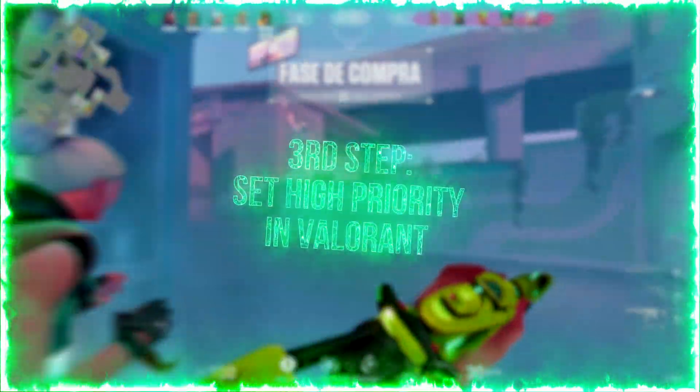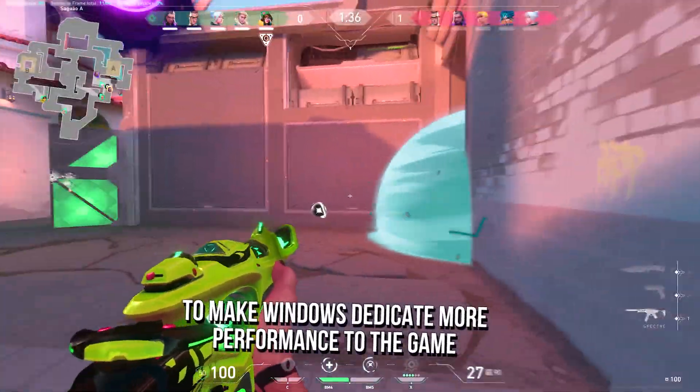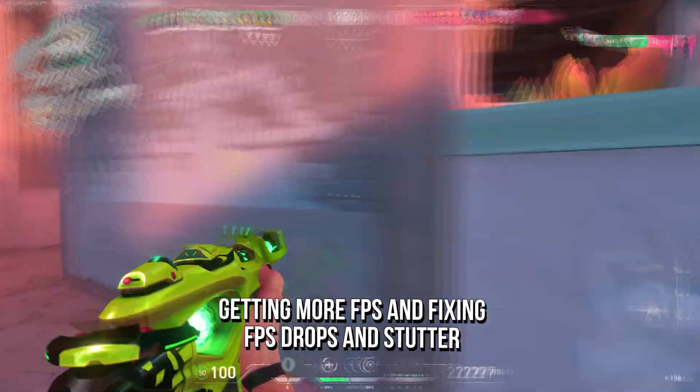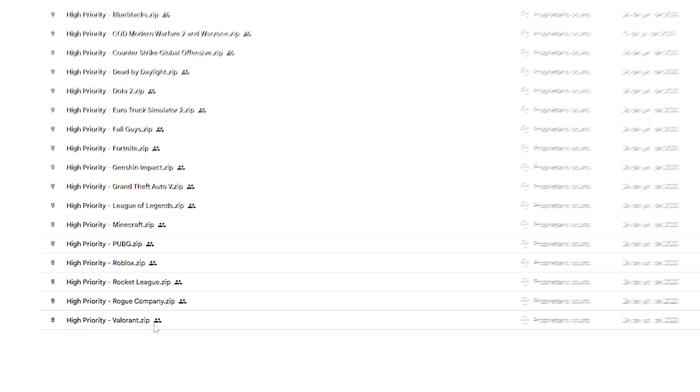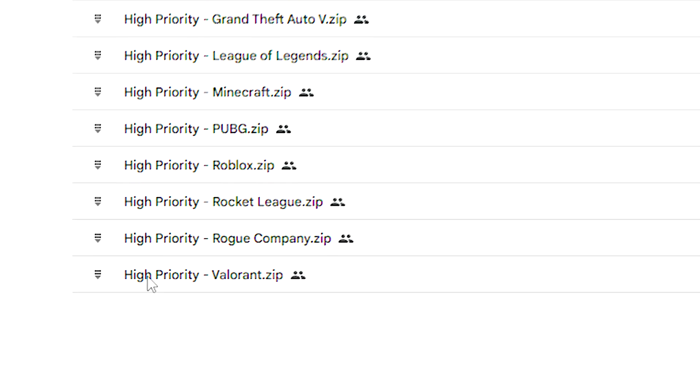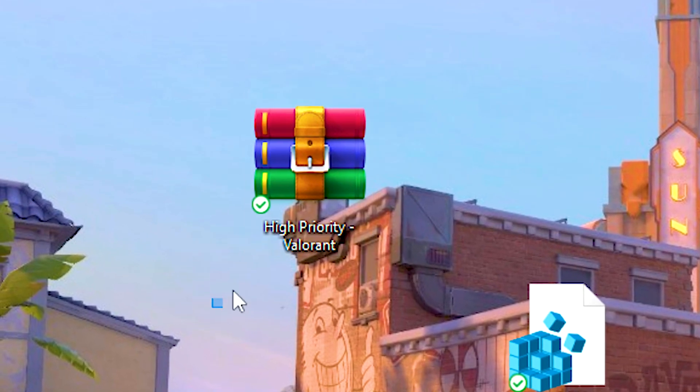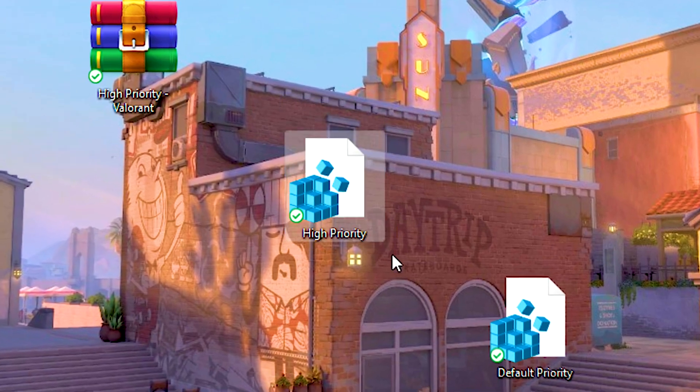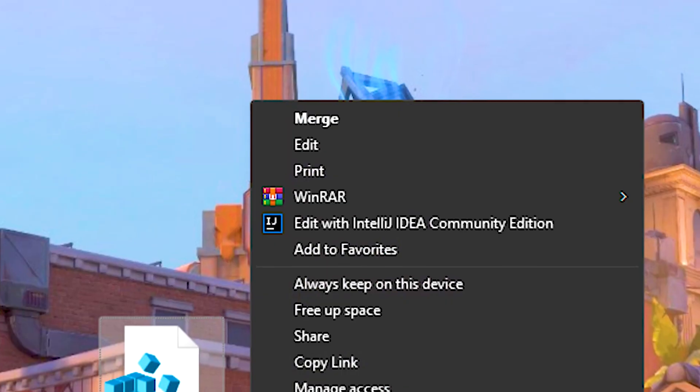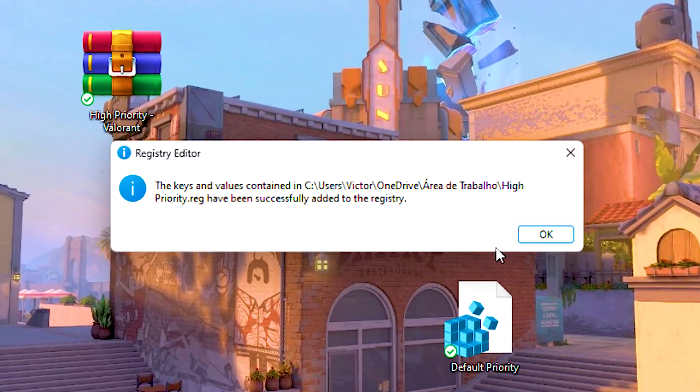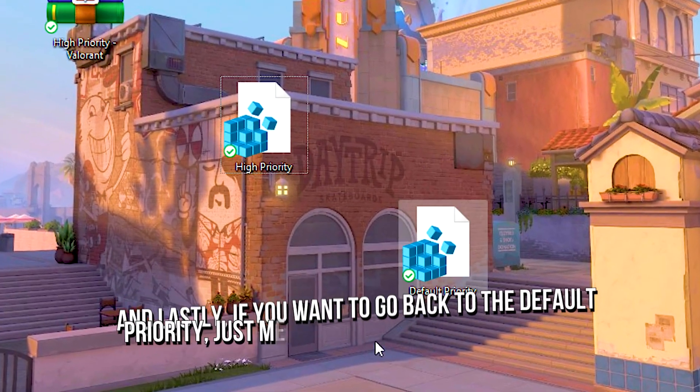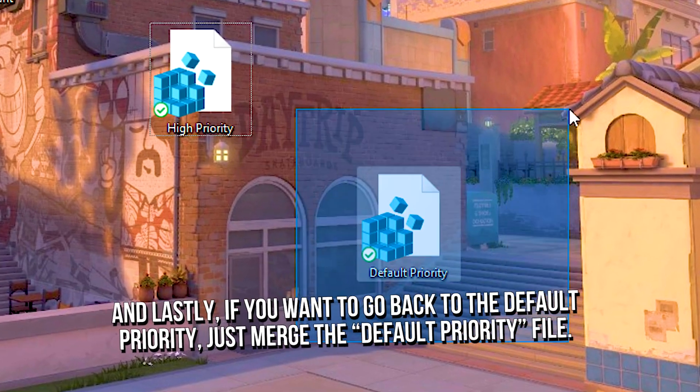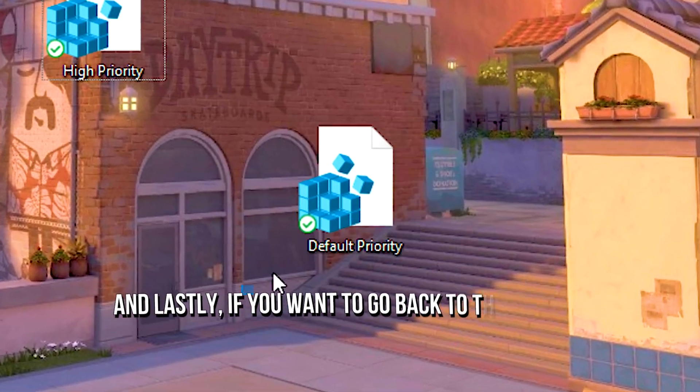In the third step, you will set Valorant as a high priority process, to make Windows dedicate more performance to the game, getting more FPS, and fixing FPS drops and stutter. First, download the high priority Valorant file, using the link in the description below. After that, unzip the file on your desktop using WinRAR. Now, right-click on the high priority file, click on show more options, and then click on merge. After that, click on yes, and ok to enable the high priority in Valorant. And lastly, if you want to go back to the default priority, just merge the default priority file.